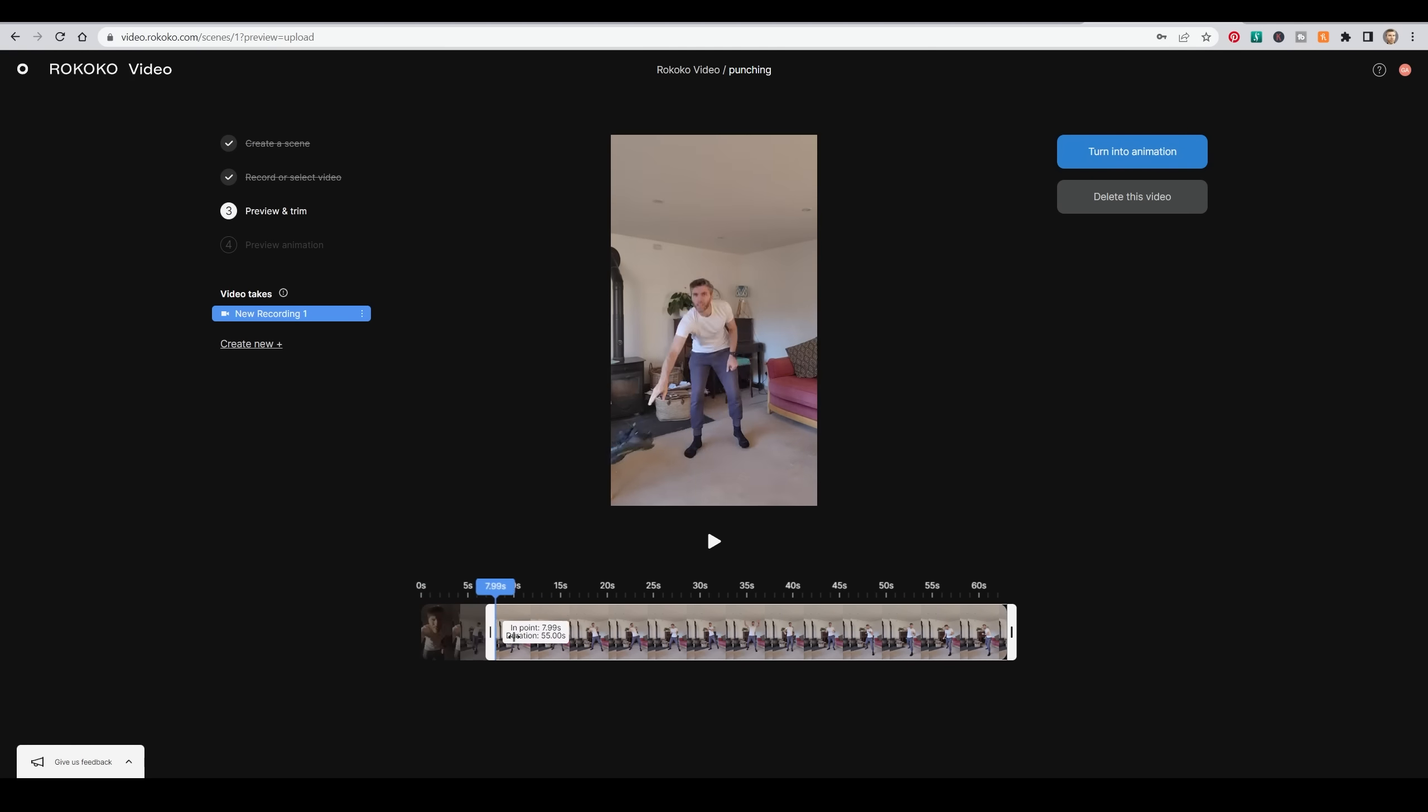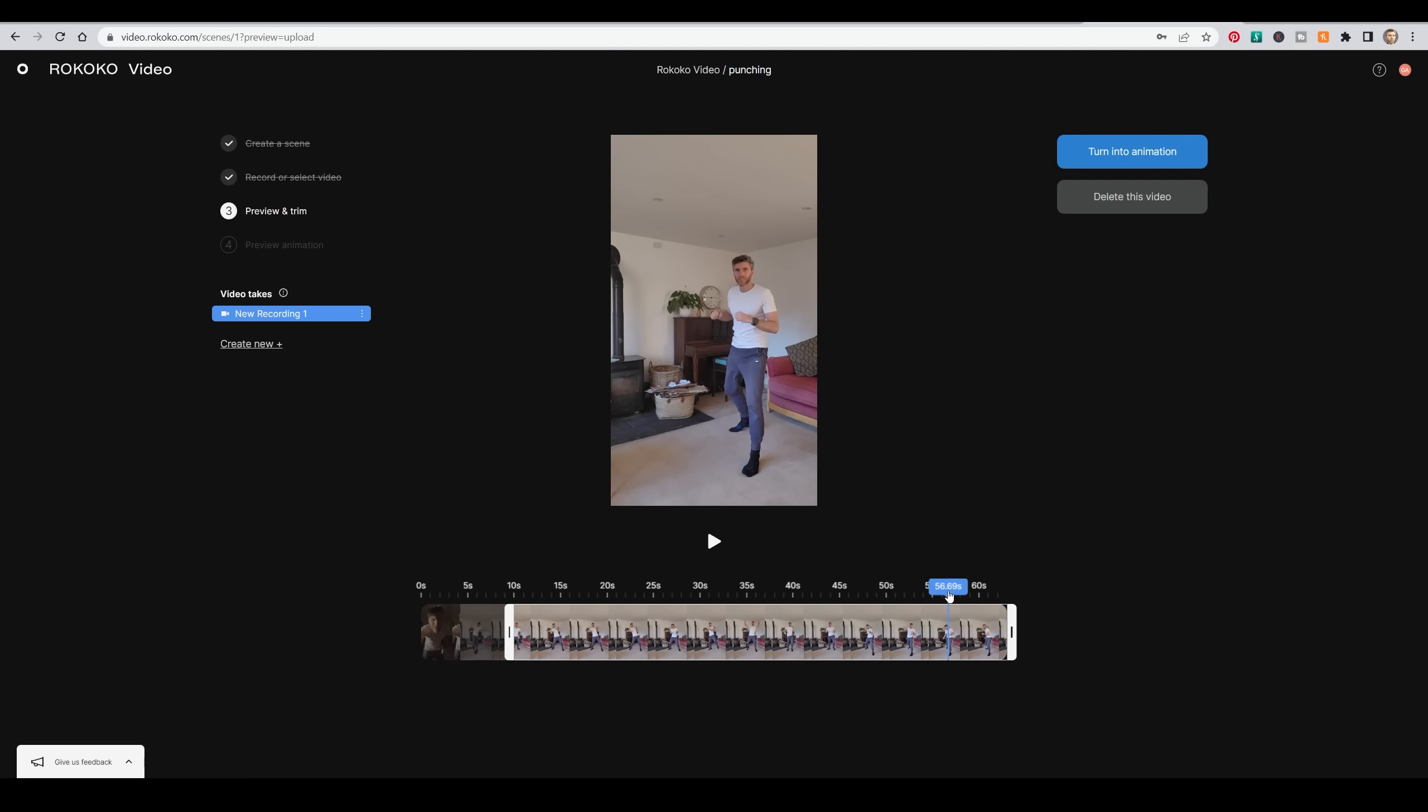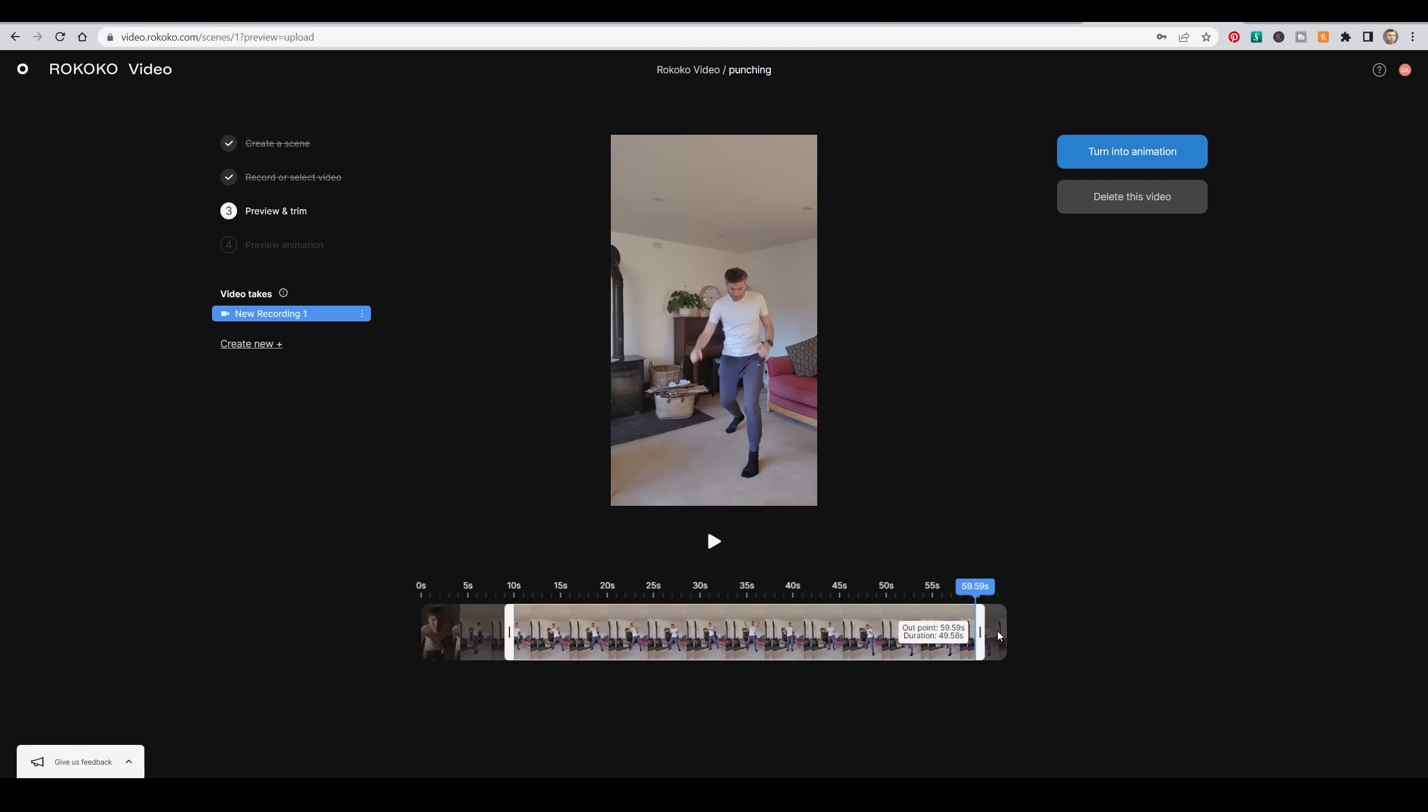My hair is a little long at the moment and I've got quite a beard because I'm a bit lazy. In here, I can trim the video and get the right spot that I want. I just kept a chunk of it so I could test things out and then turn it into animation.